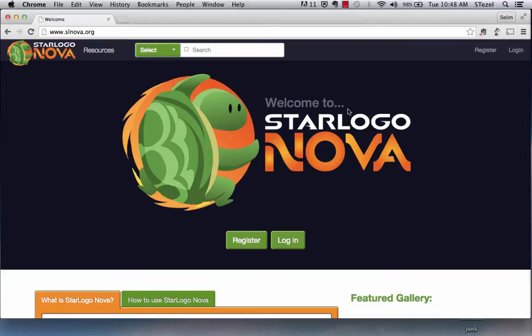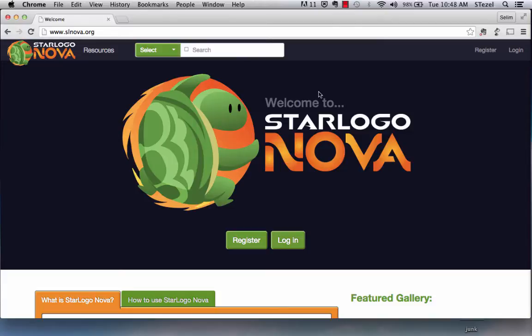Greetings everyone. In this video we're going to create a first-person game in StarLogoNova. StarLogoNova is a creation of MIT and it is very similar to Scratch. You can think of it as a three-dimensional version of the Scratch program.